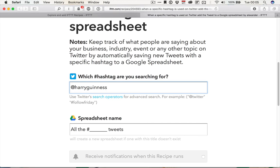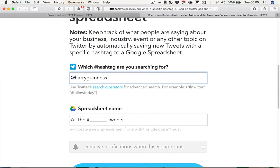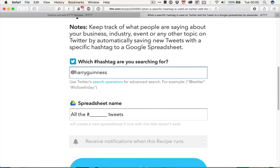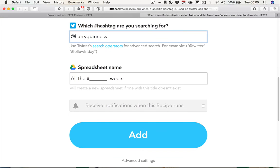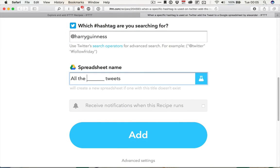two S's. I should probably learn how to spell my own name. And then I'm going to leave it at the default here, which is all the hashtag. I'm going to change that to at. So that will be all the at Harry Guinness tweets.